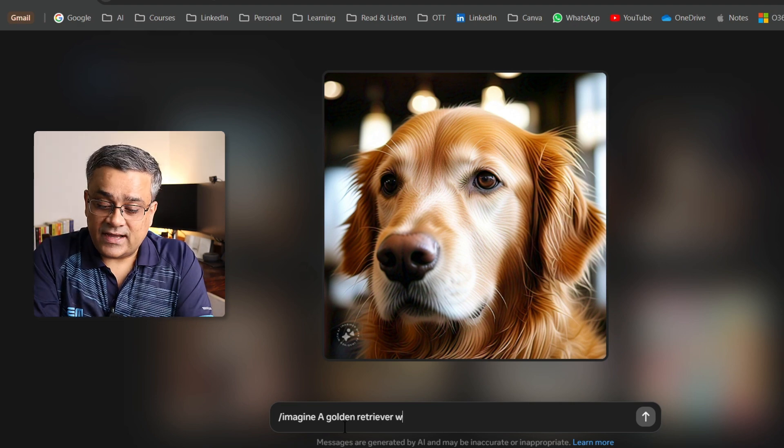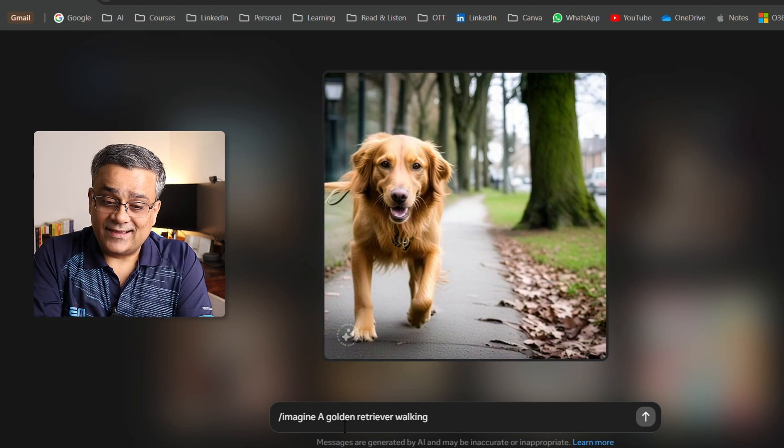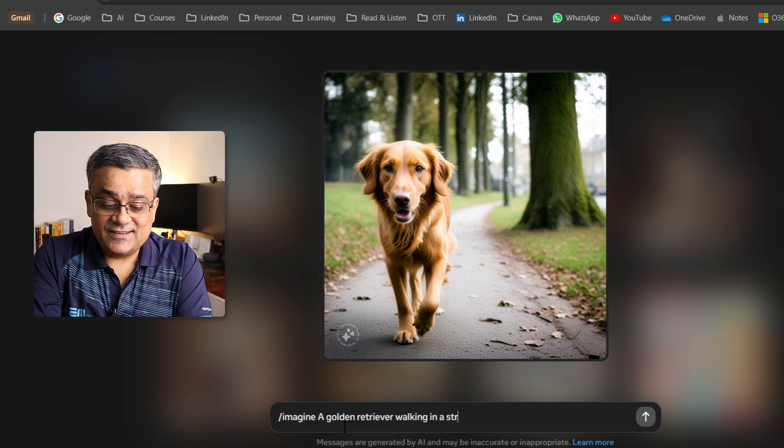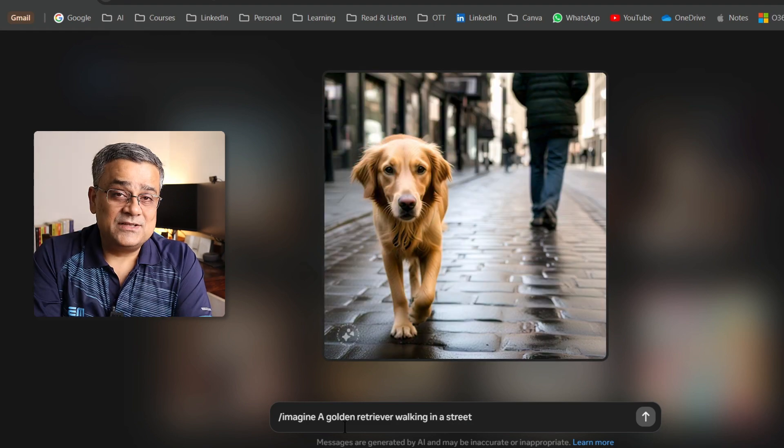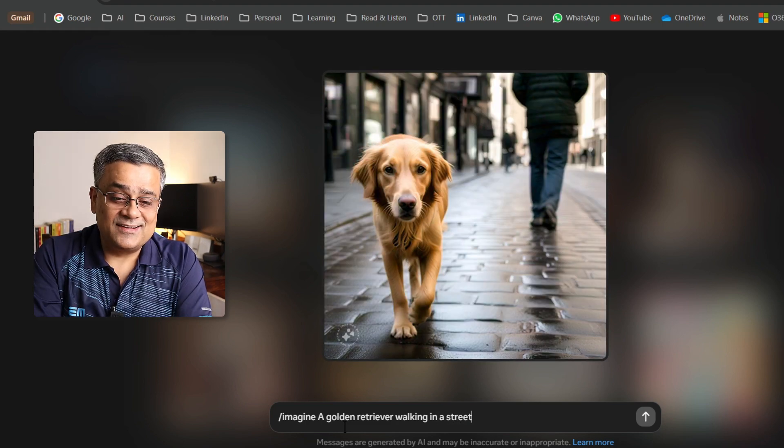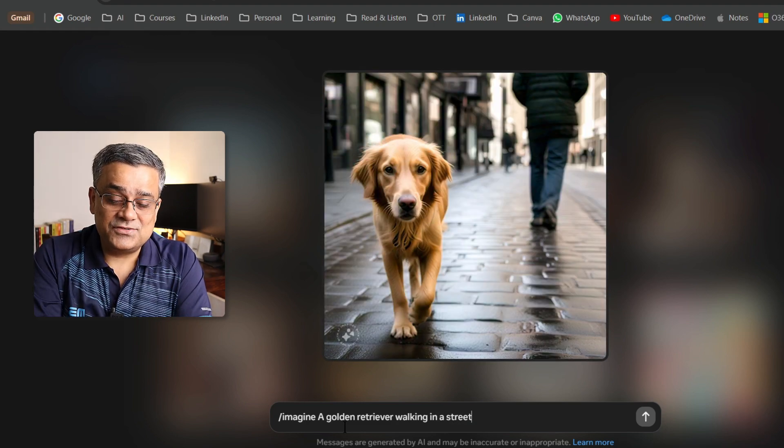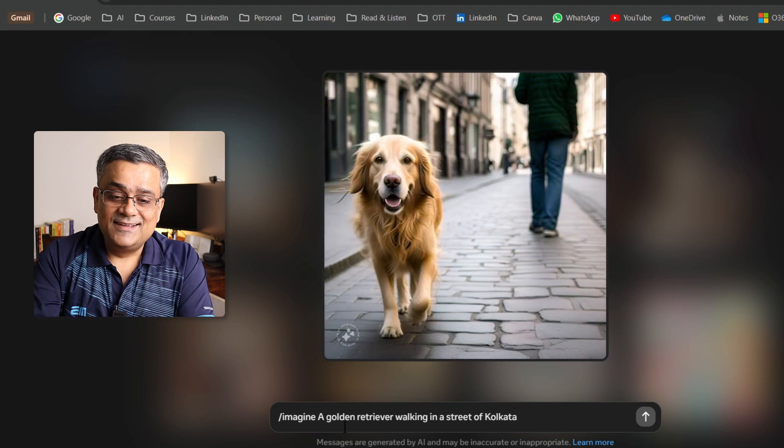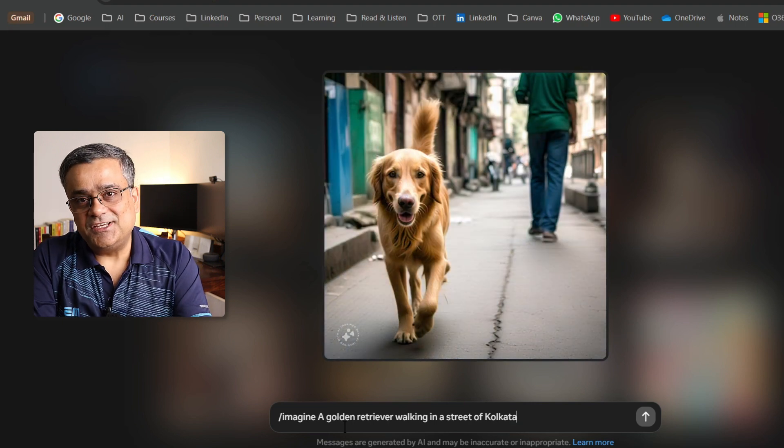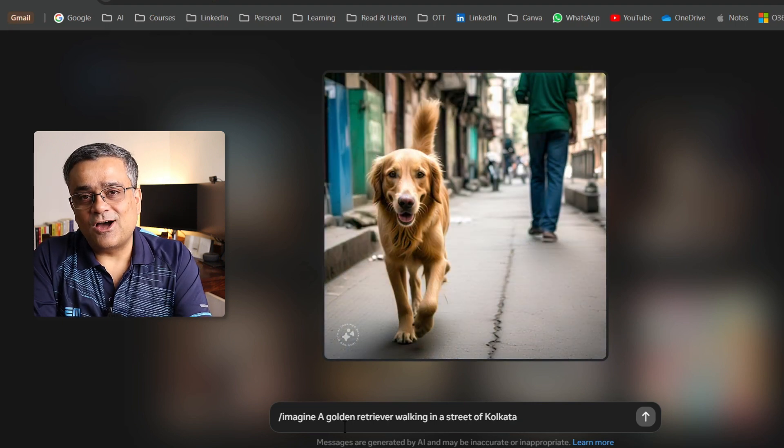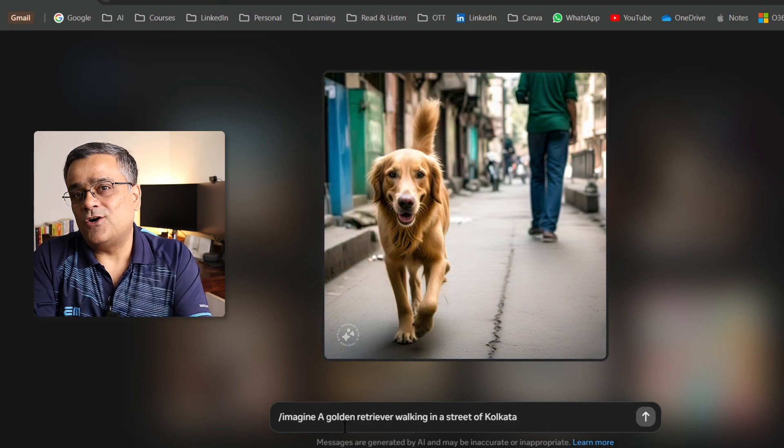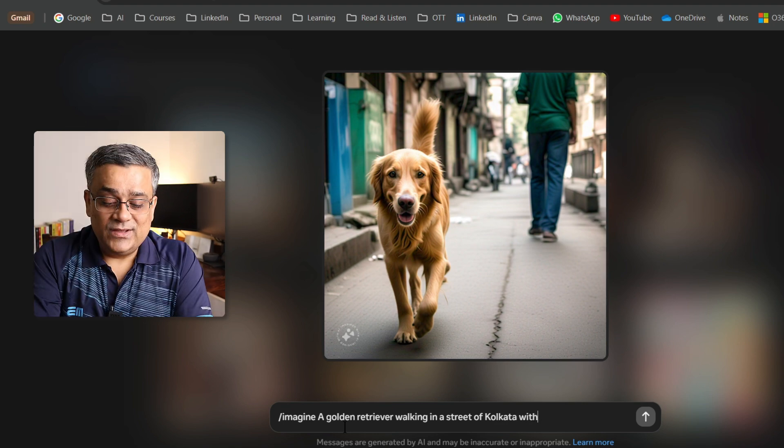Let me type walking in a street. Earlier the image was in a park and now it became a street of Kolkata. Now you can see the background got changed. It is now resonating with an image of Kolkata.